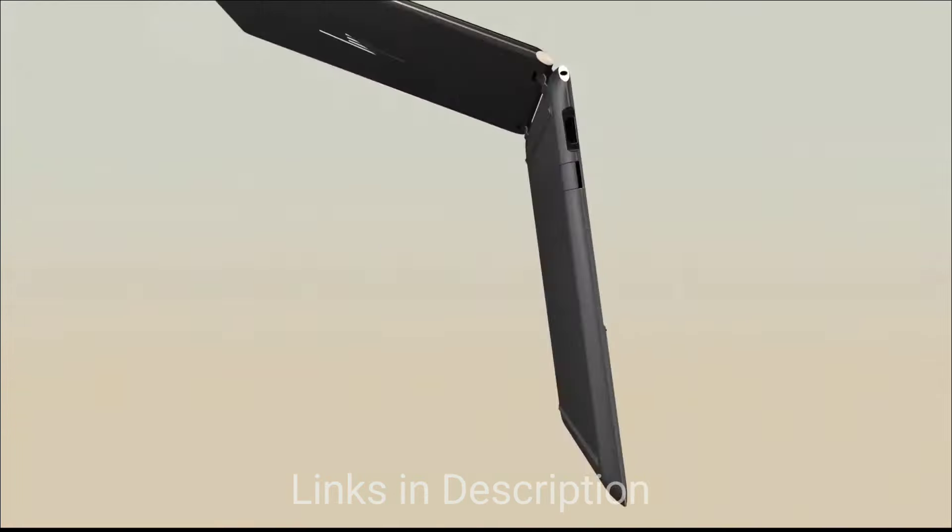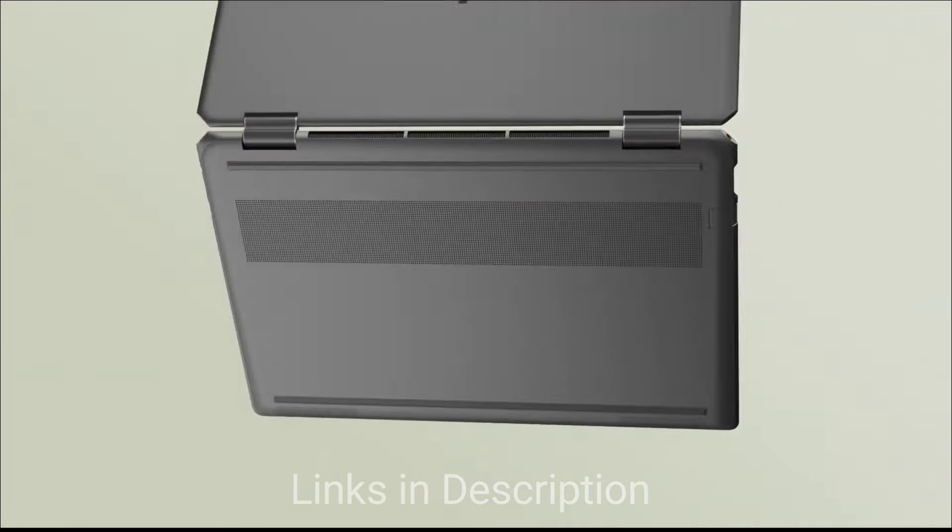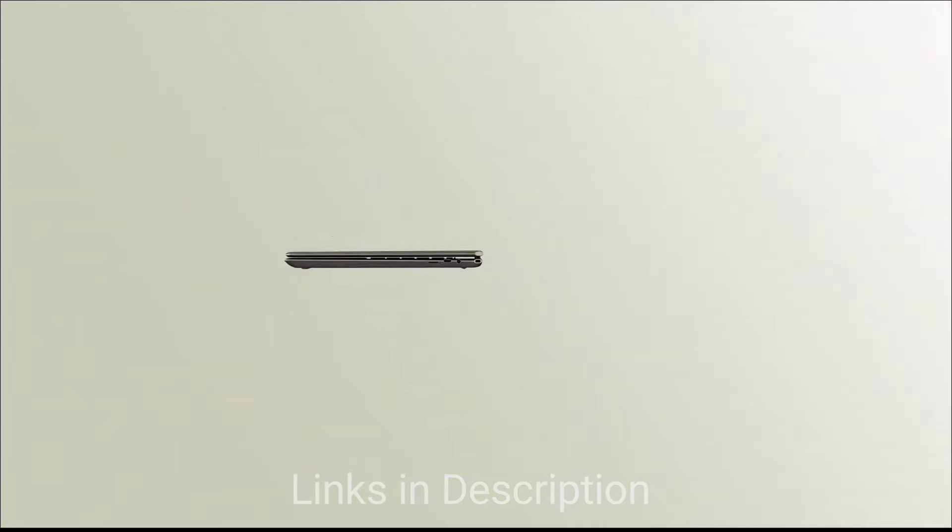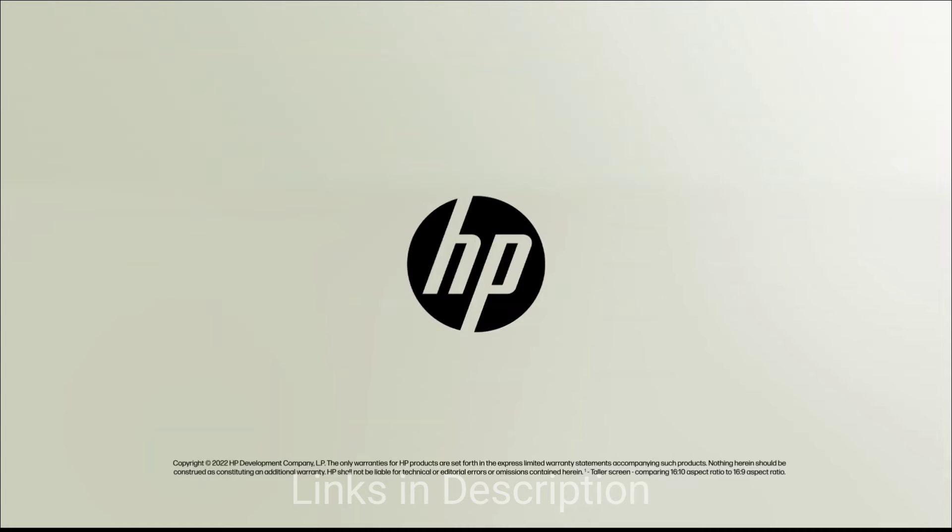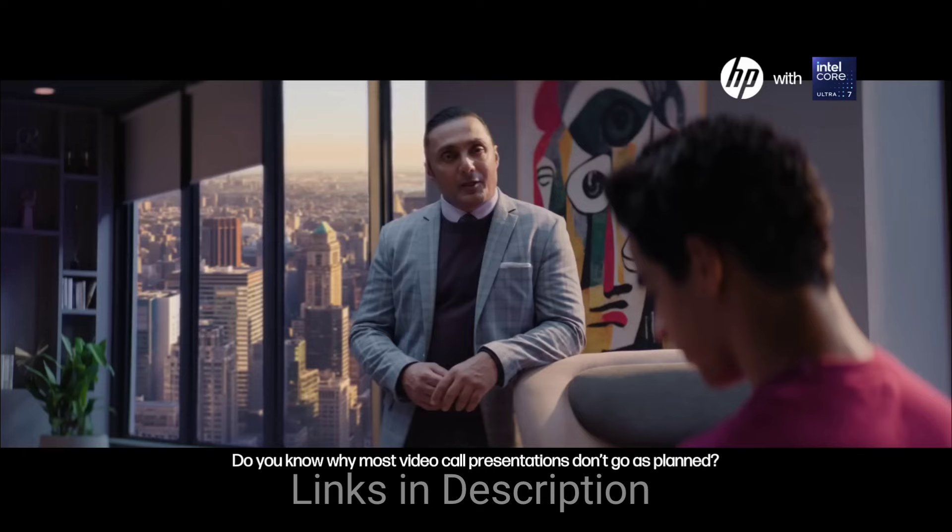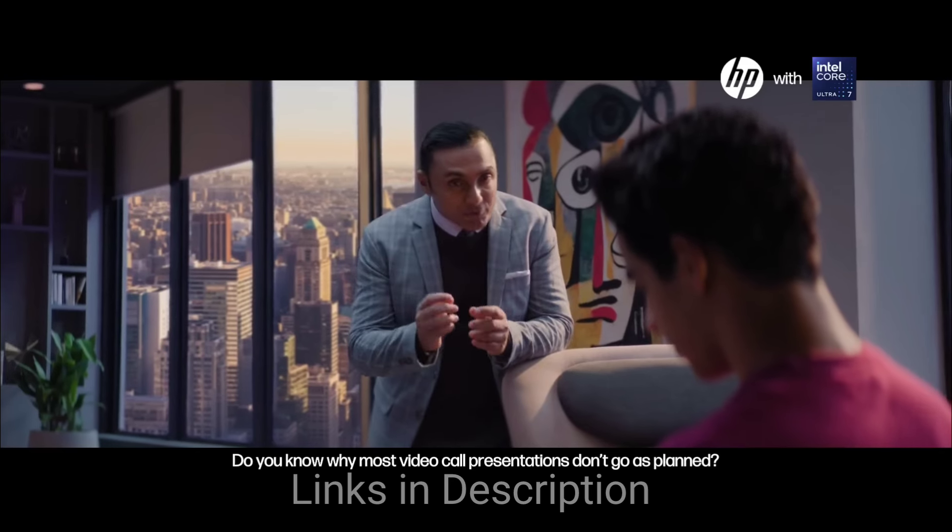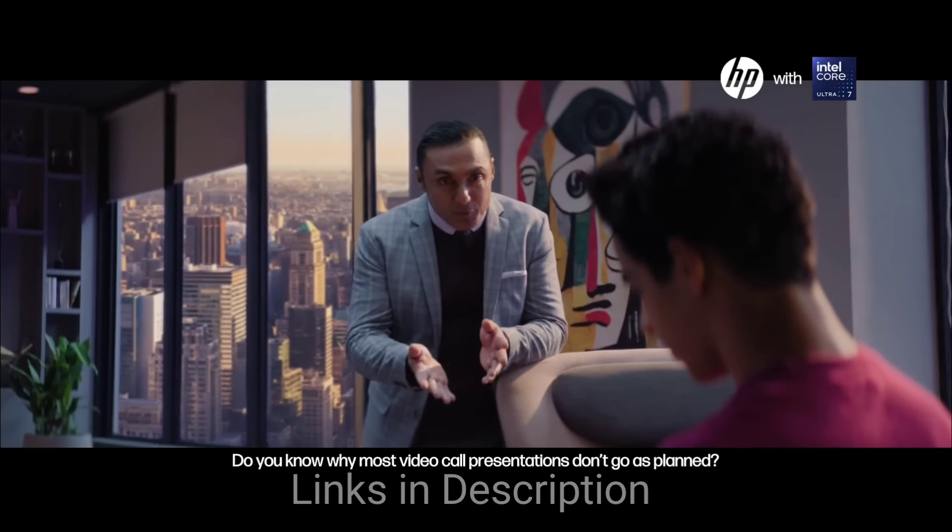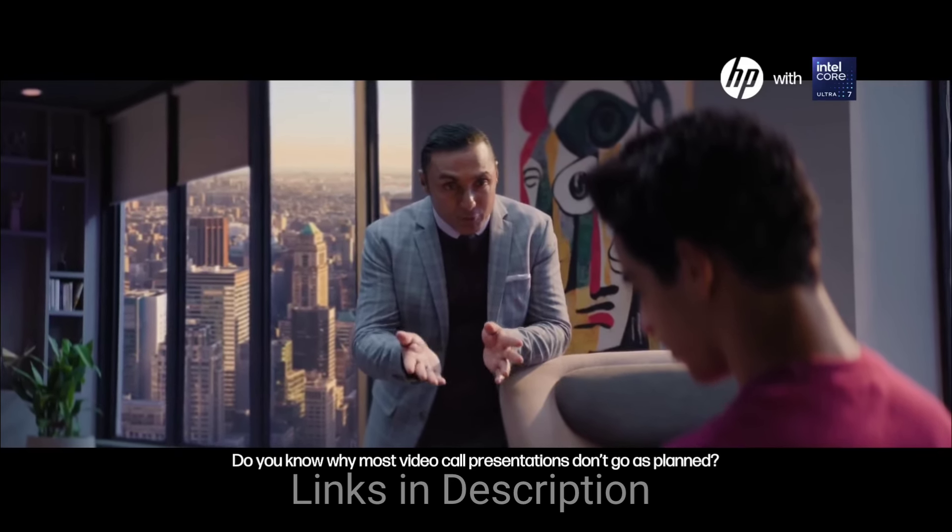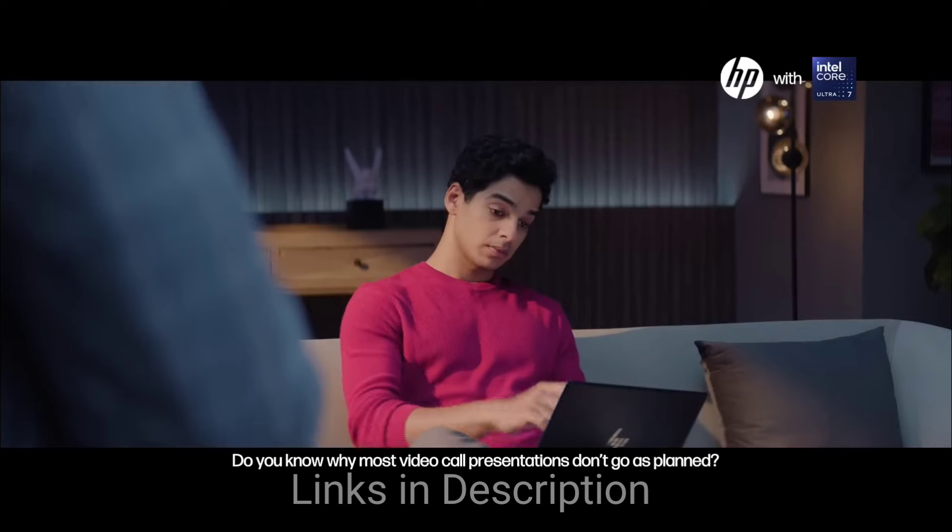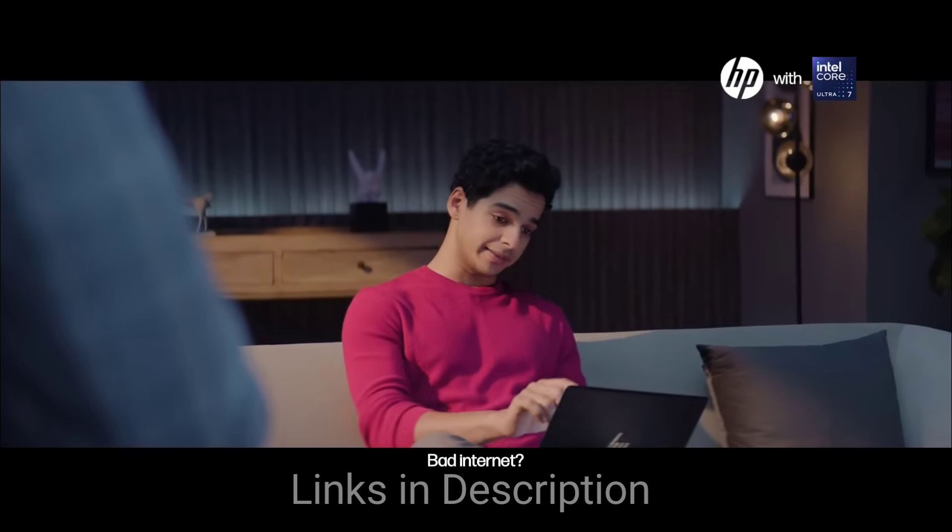The laptop comes with a beautiful 14-inch OLED display with touch support and 120Hz refresh rate for smooth visuals. The laptop comes with a backlit keyboard with adjustable key travel for a comfortable typing experience.